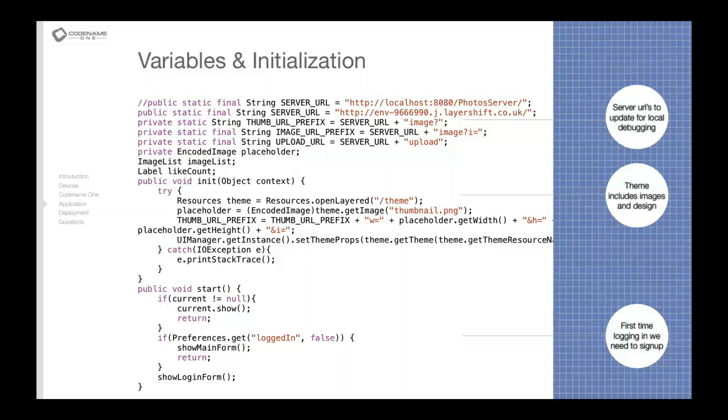So it's sort of useful to debug things like pause, resume. Like if you get a phone call in the middle of the application that's interesting. As you can see we have two major methods here: the showMainForm which shows the actual main form of the application and showLoginForm.